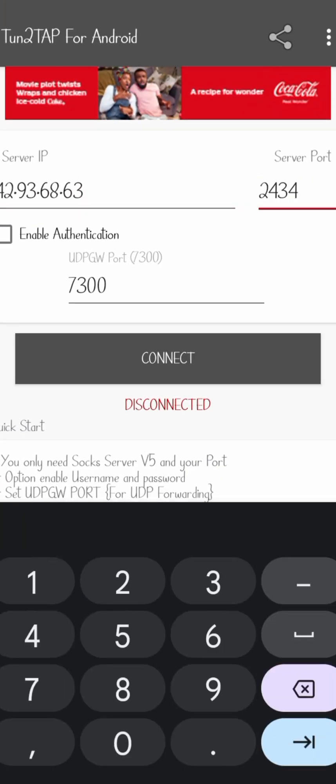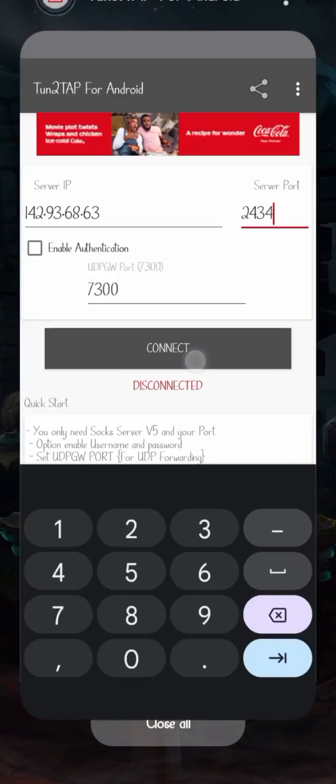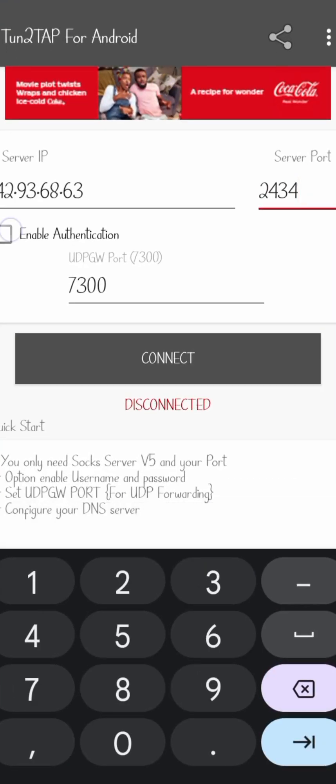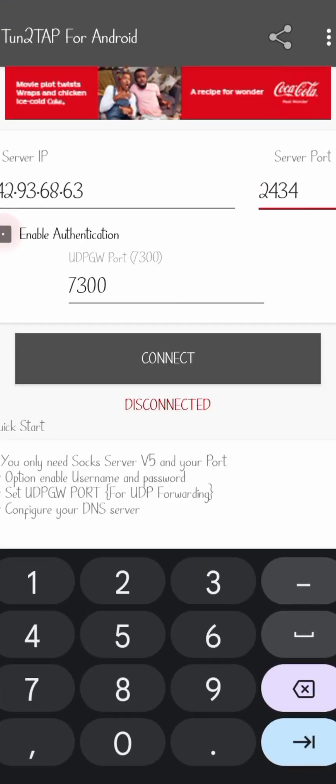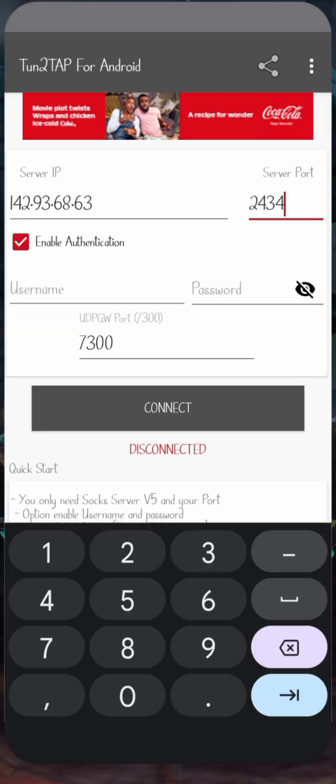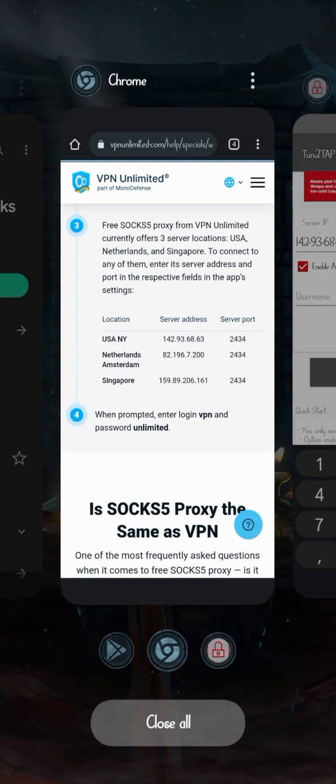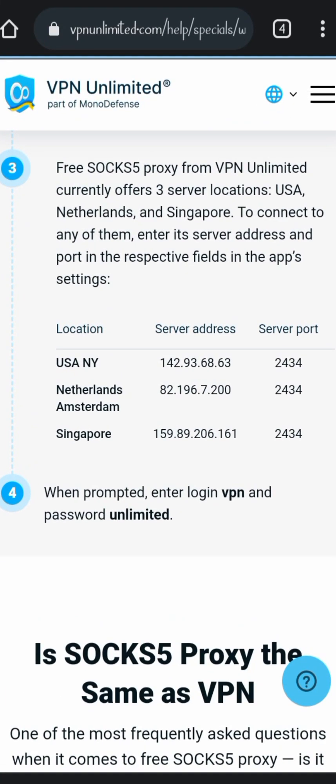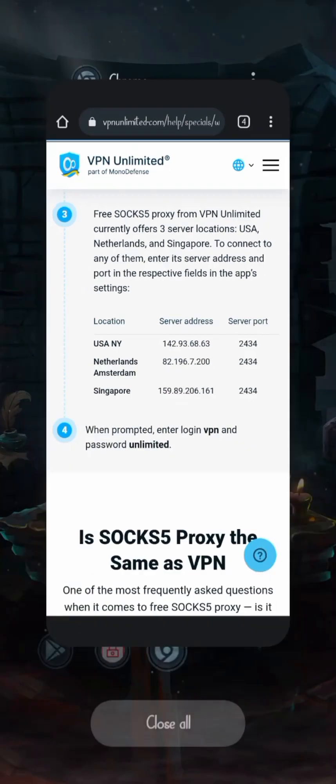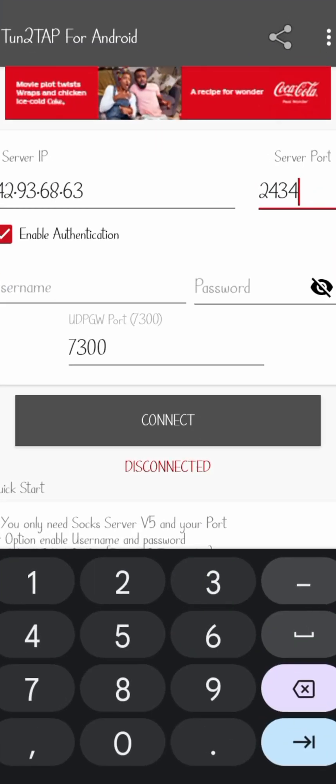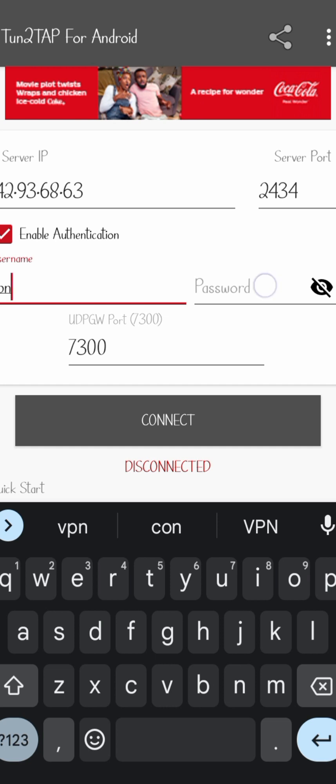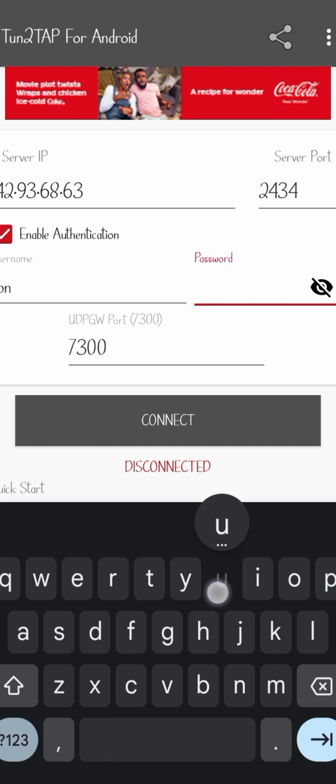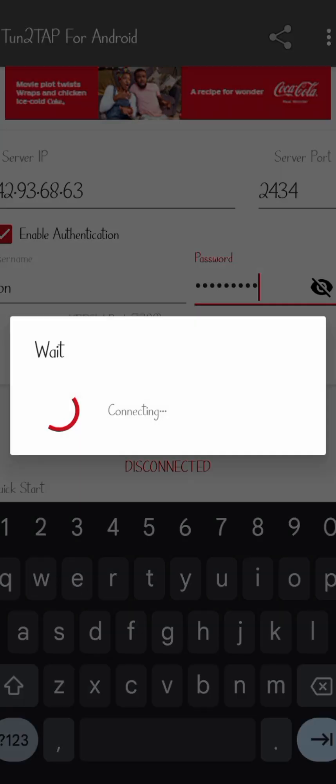If you have a username or password, you also put it here, but that's optional. If you need it, you use it; if not, you leave it that way. Then click on connect. Once you click on connect, you'll be connected to a VPN.